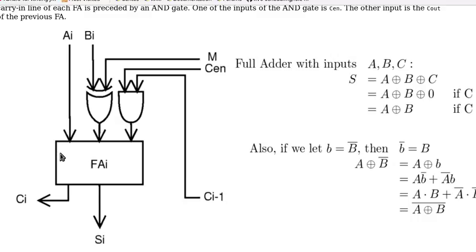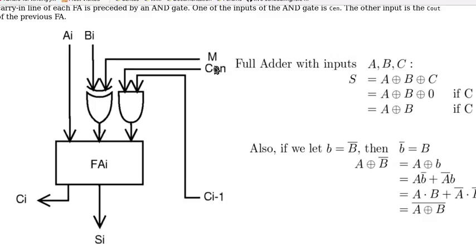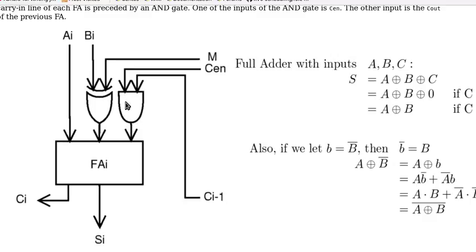And we now introduce another control called CEN. This is CEN, carry enable. So if this is 1, then this carry will be added. Like 1 AND something will get in. If it is 0, then 0 AND anything is 0. Then this becomes 0. So 0 won't affect the adding.